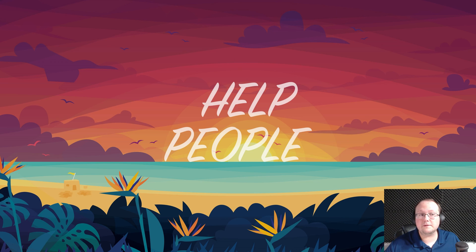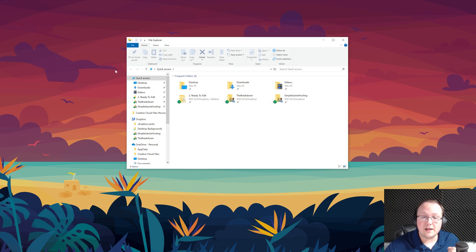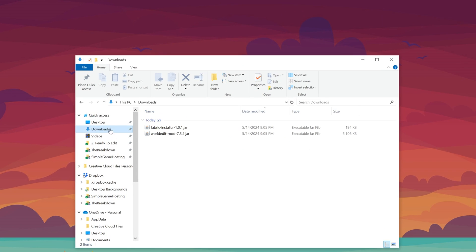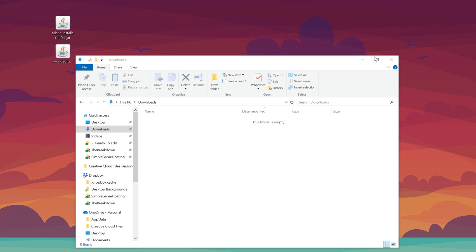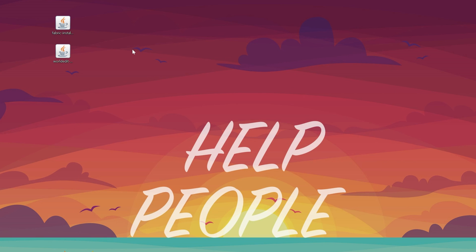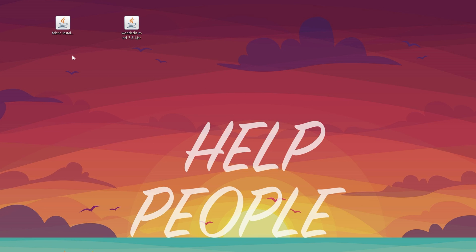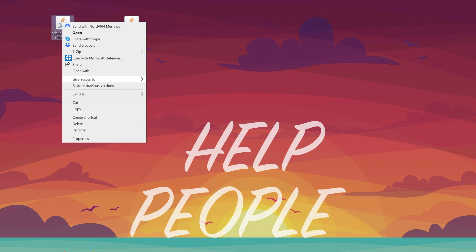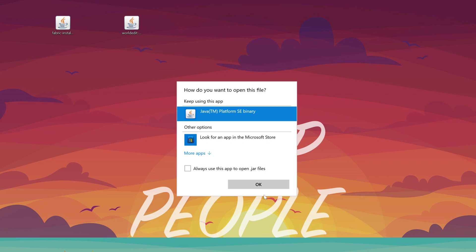Let's go ahead and move both the files we downloaded from our Downloads folder to our desktop. They won't be here forever, but it's easier to use them and move them where they need to go from our desktop. Once they're on our desktop, we want to start with the Fabric installer. Go ahead and right-click on it, click on Open With, click on Java, and click OK.